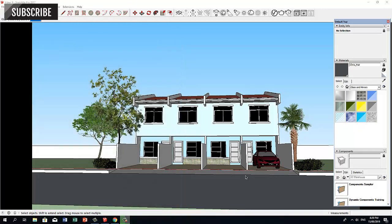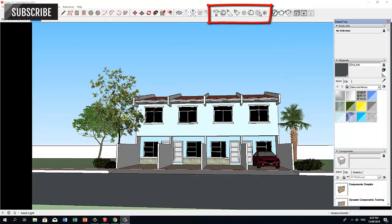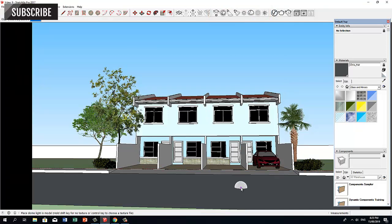To create your Dome Light, go to the V-Ray Lights Toolbar, click on the Dome Light button, left-click once on the viewport, and your Dome Light is created.